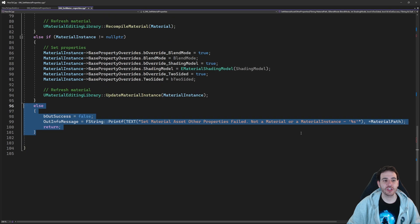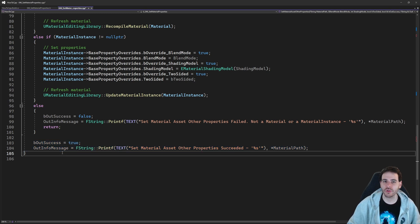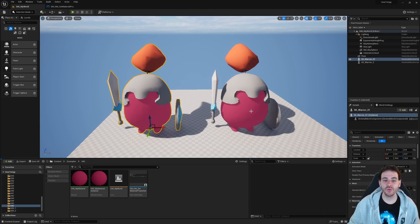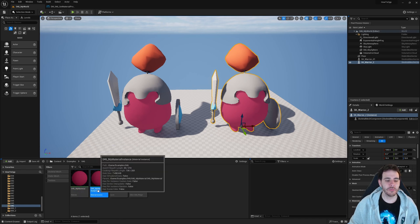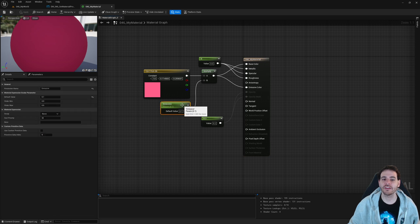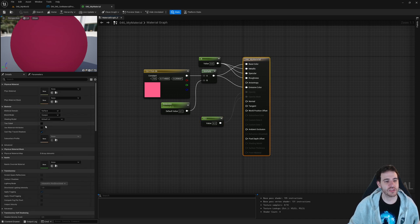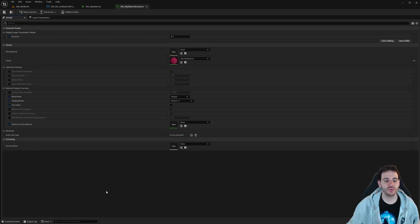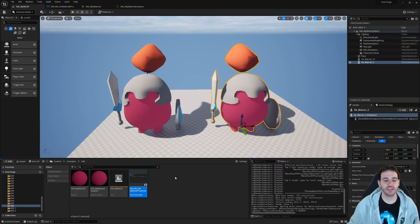We're done. Same as the previous function, if it's not a material or material instance, leave a warning; otherwise return success. Now let's go into Unreal to see if it works. Here I am in a simple scene with two little warriors — the one on the left uses the material and the one on the right uses the material instance, which is a child of that material. I'll quickly show both assets: the material has an emissive scalar parameter and an opacity value, and the material instance has no overrides yet.